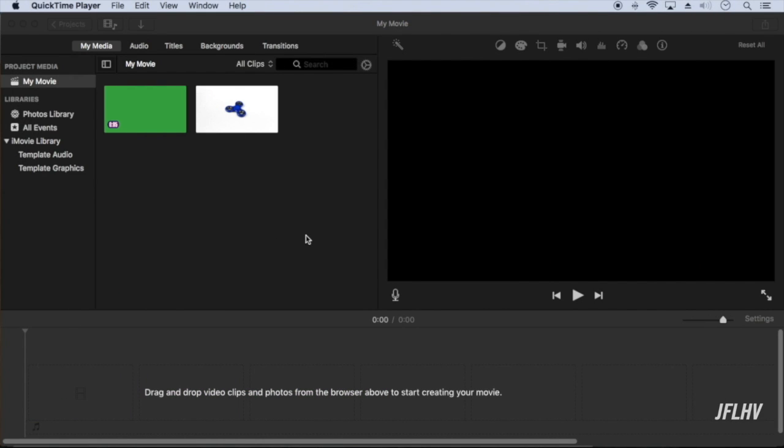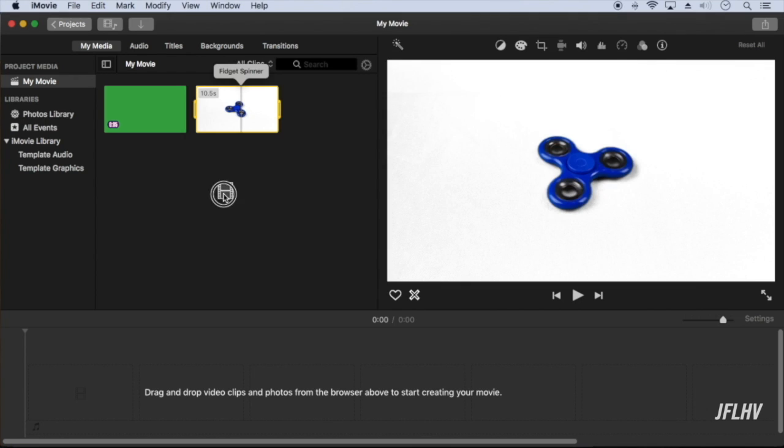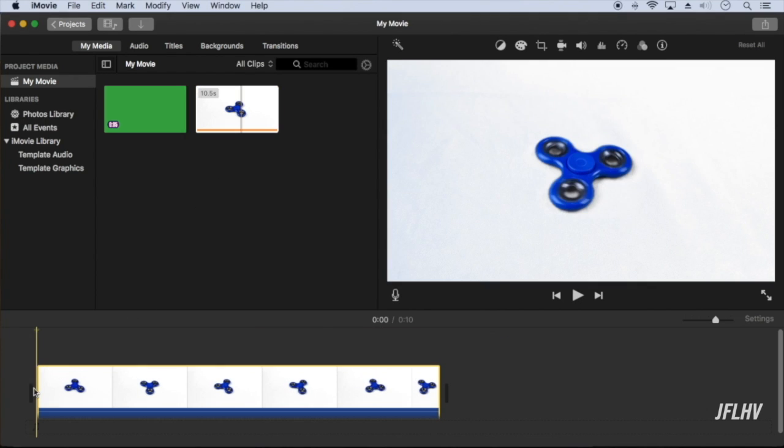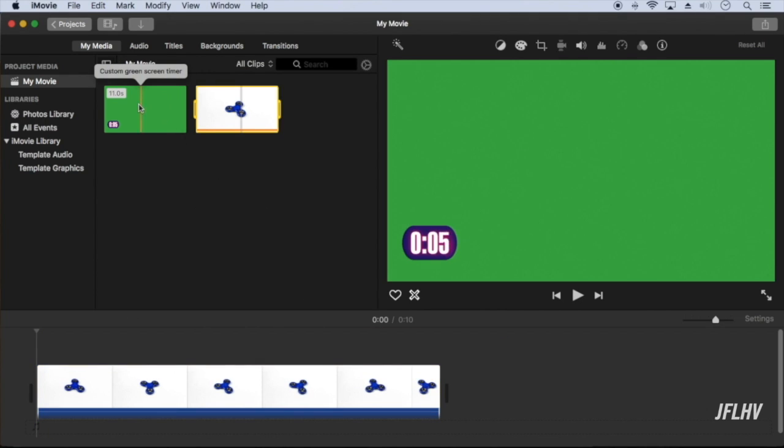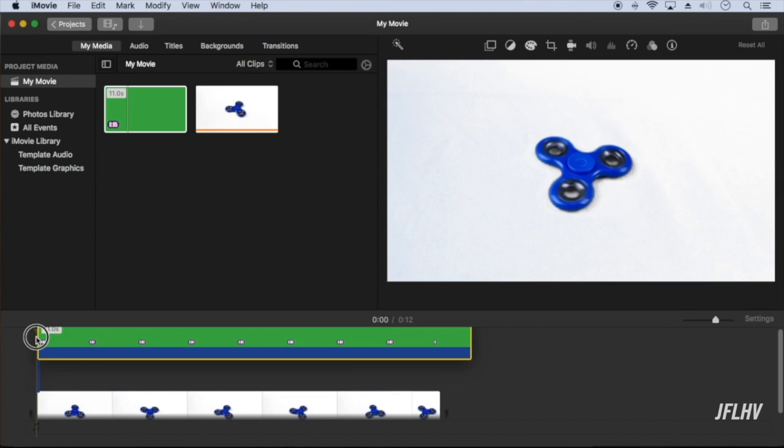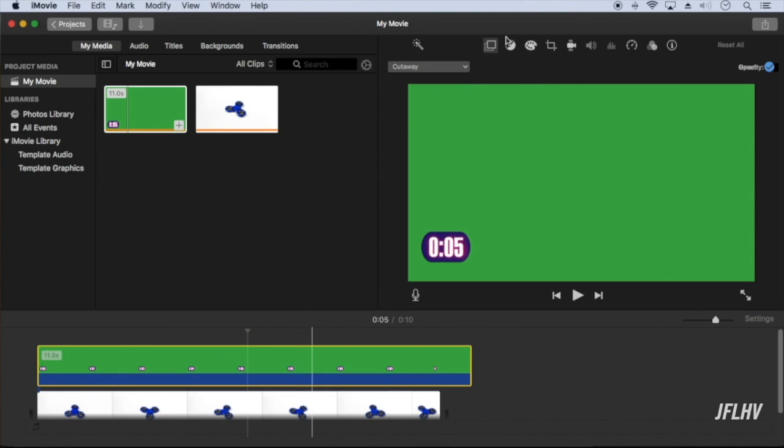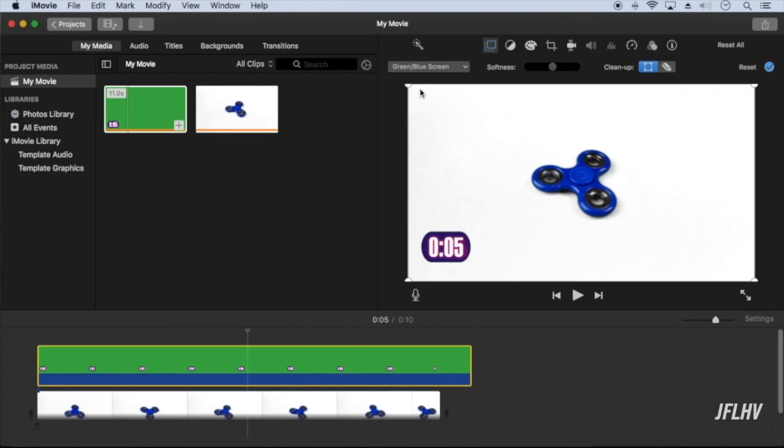Now open a new project and import the file I just saved and the video that I want the timer to play on. Add both videos to the timeline with the green screen timer on top. Change the style of the timer video to green screen.